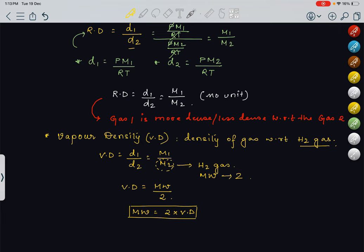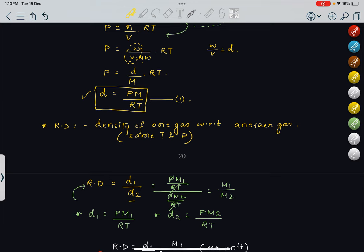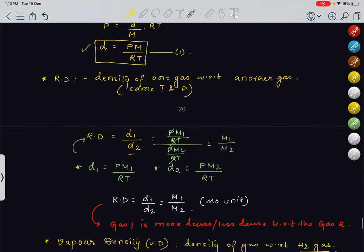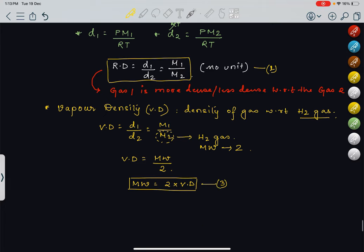From this concept, molecular weight = 2 × vapour density. So in case of gases, we have three total formulas: (1) D = PM/RT for absolute density; (2) relative density = M1/M2; and (3) vapour density = M/2 (or MW = 2 × Vd). Vapour density signifies how much more or less dense a specific gas is compared to hydrogen gas.